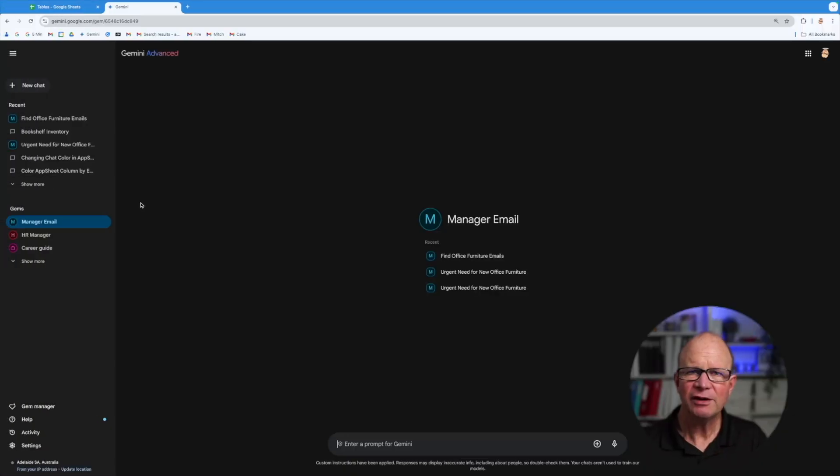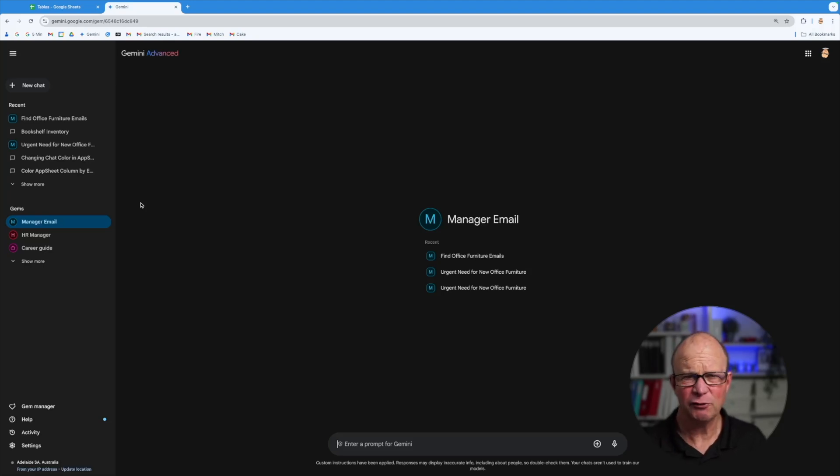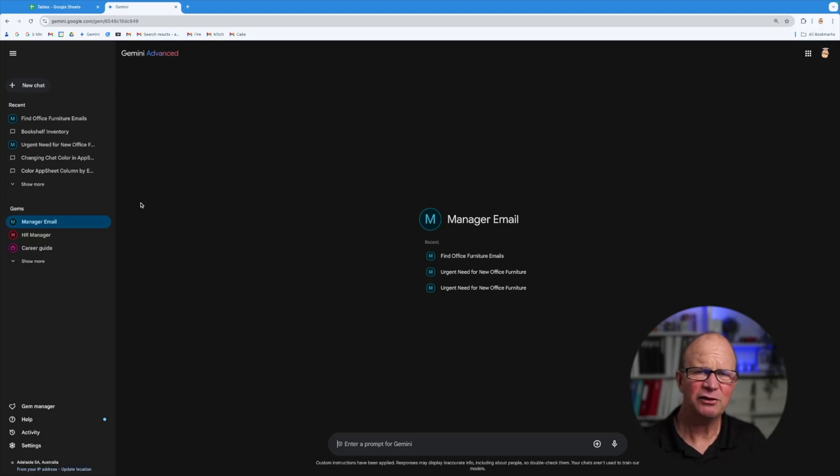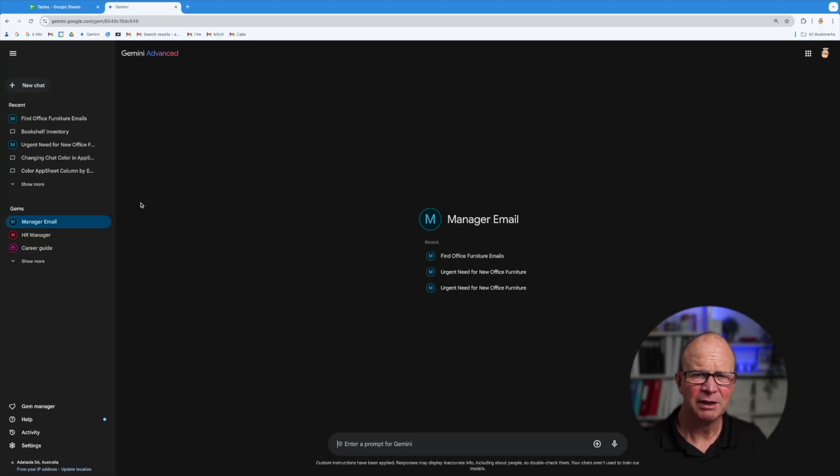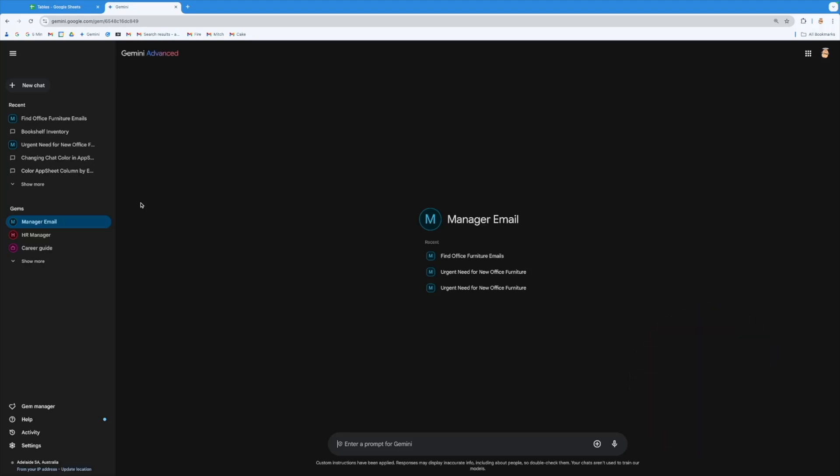Okay, so let's have a look at the next thing we can do inside gemini.google.com. And it's building out gems. Now I know I've talked about gems before, but I want to show you how this now integrates really seamlessly with your other Google applications. So let's have a look at where the gems are and how we can actually craft them to help us out.